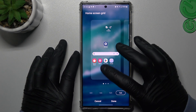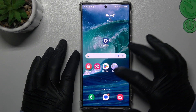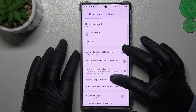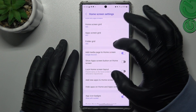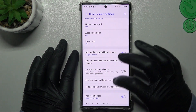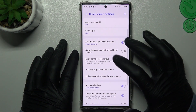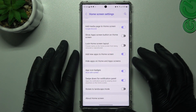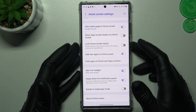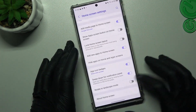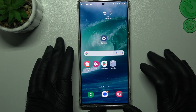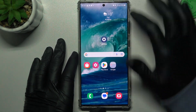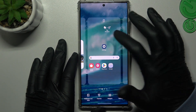Choose your desired grid and click Done. You can also change the folder grid to change its size, like 4x4. If you want to use your home screen in landscape mode, just switch on that option.